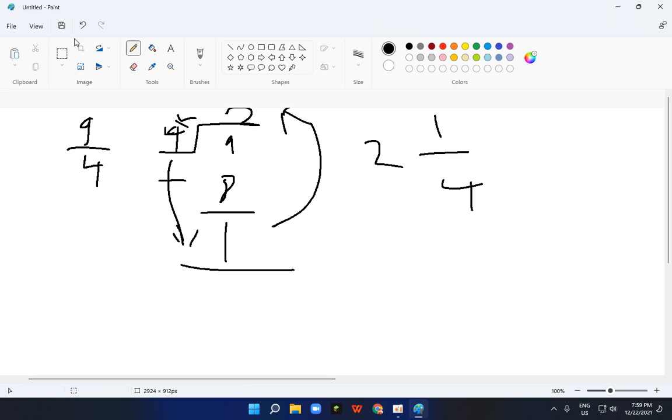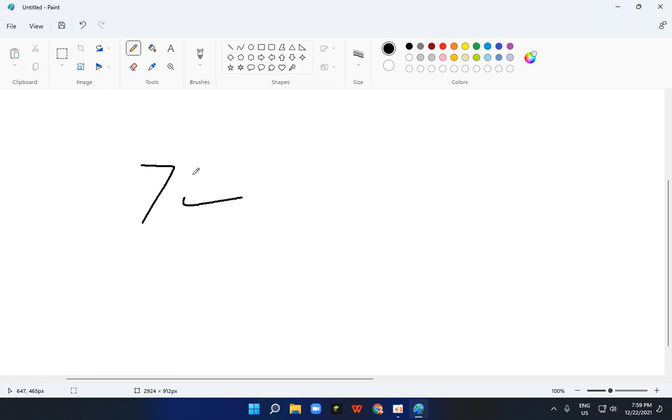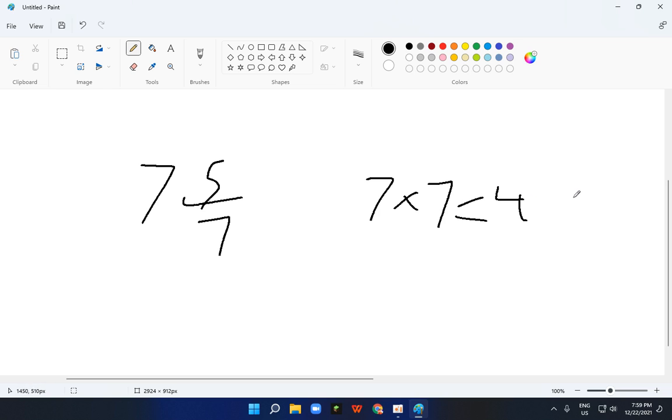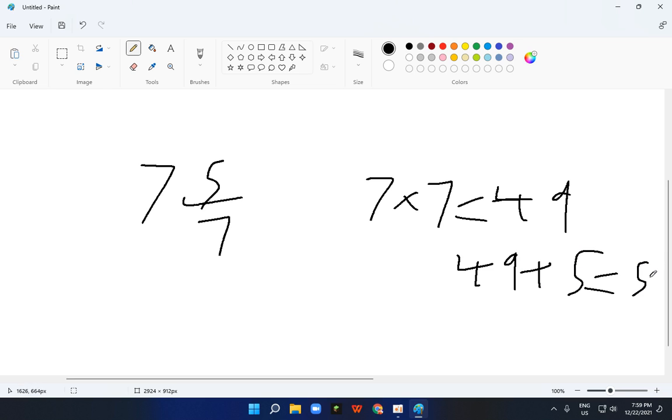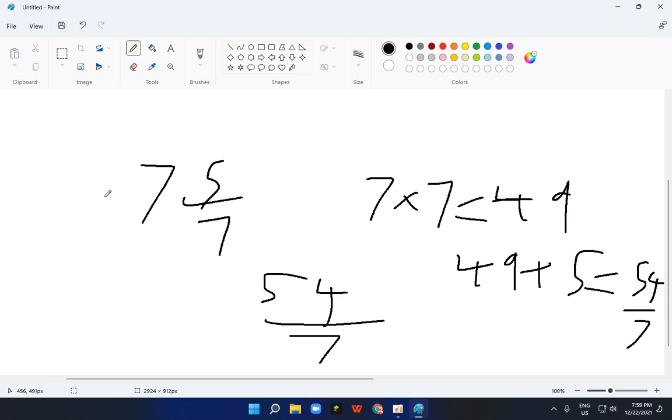Now let me show you a mixed number turning into an improper. Like 7 and 5 upon 7. So that means 7 times 7 which I think is 49, yeah it is 49. And 49 plus 5 is equal to 54 upon 7. There it is, 54 upon 7. Yeah, so that is it. Thank you and bye bye.